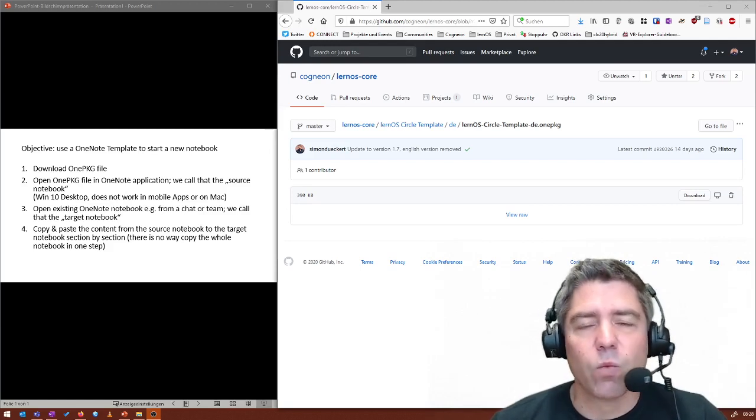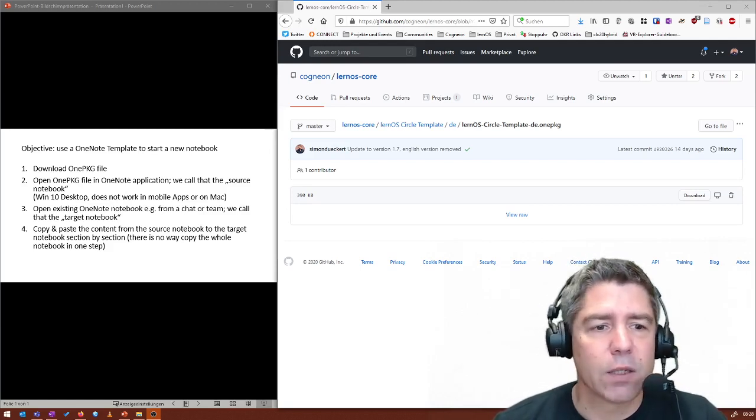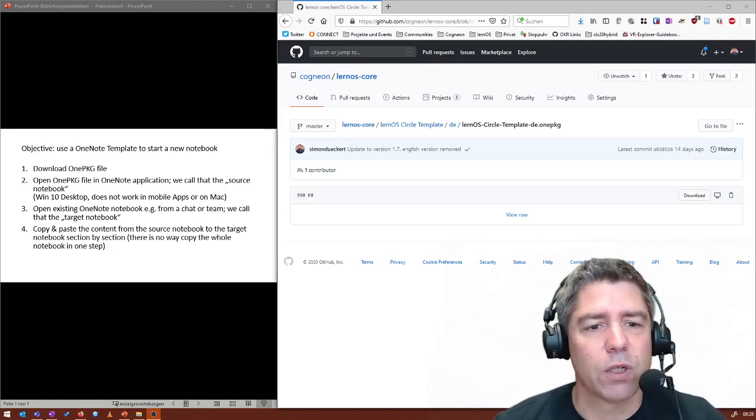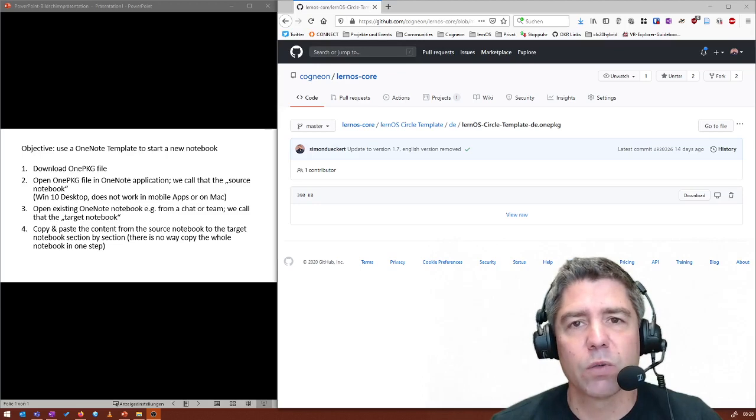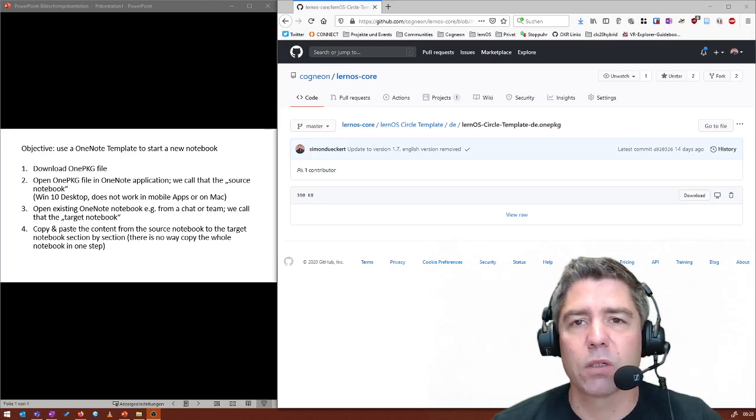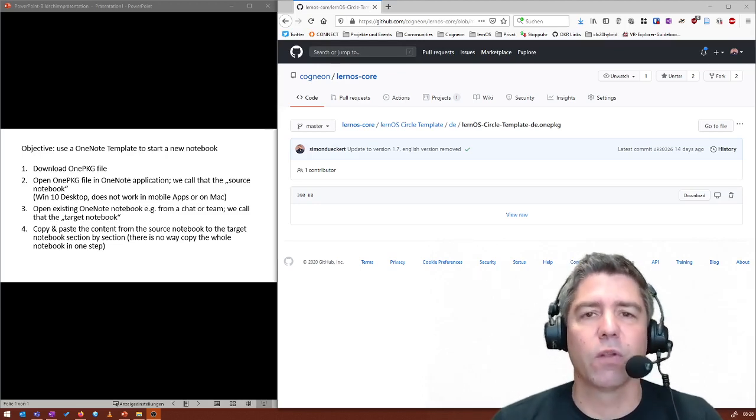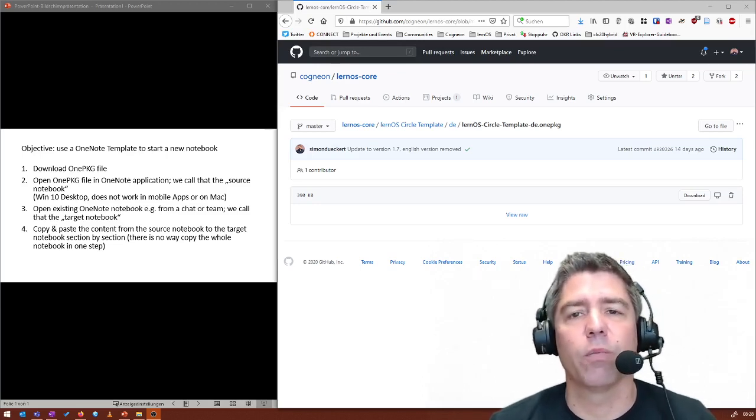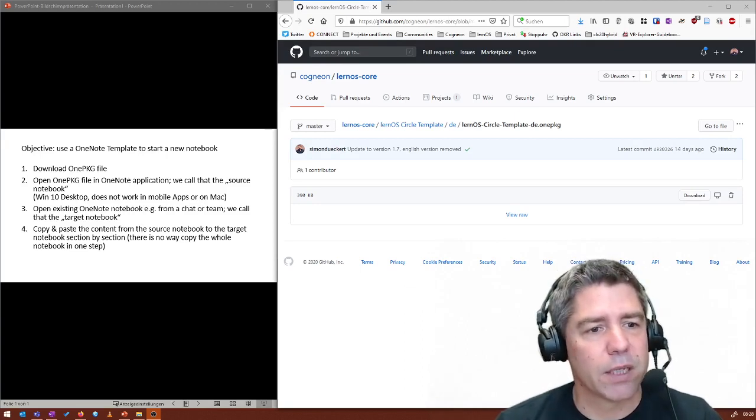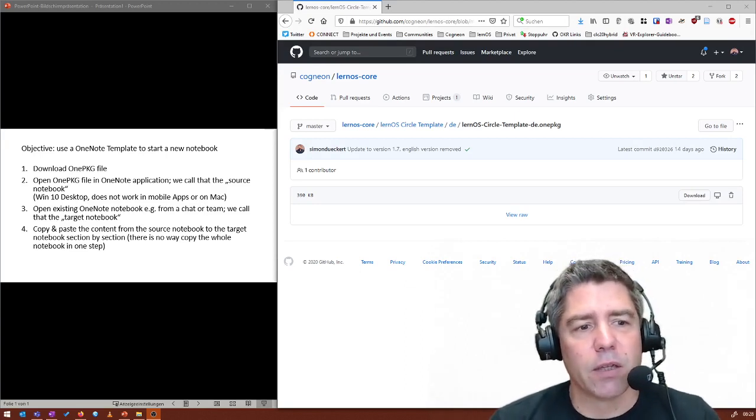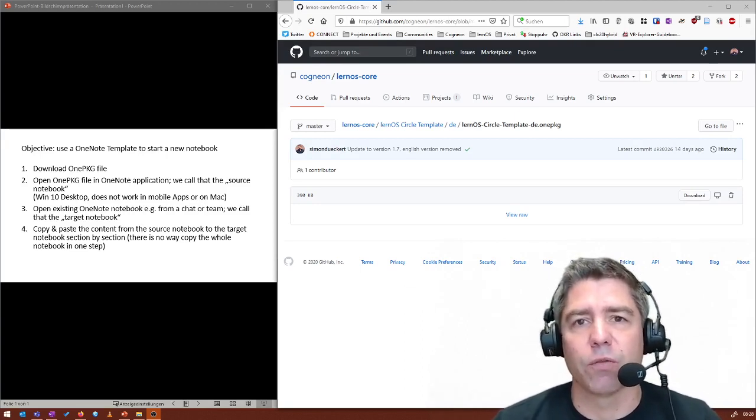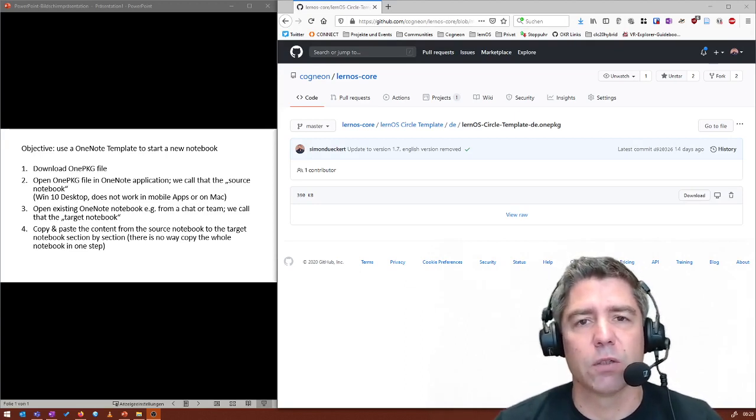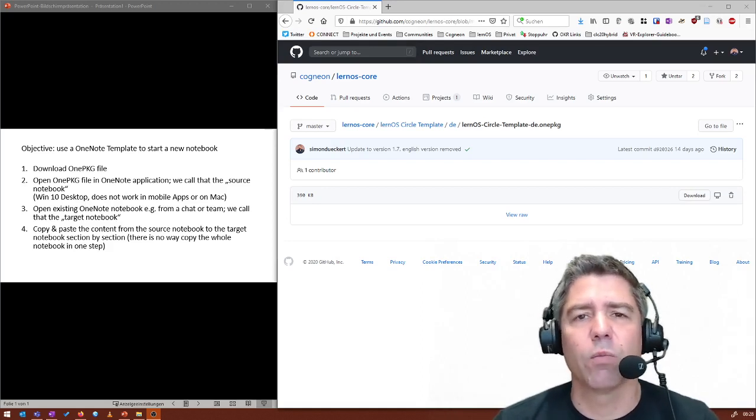Then we open an existing OneNote file, which I will call the target OneNote notebook. It's like the notebook where you want to copy the content from the template, and then we will copy paste all of the content over to that notebook.